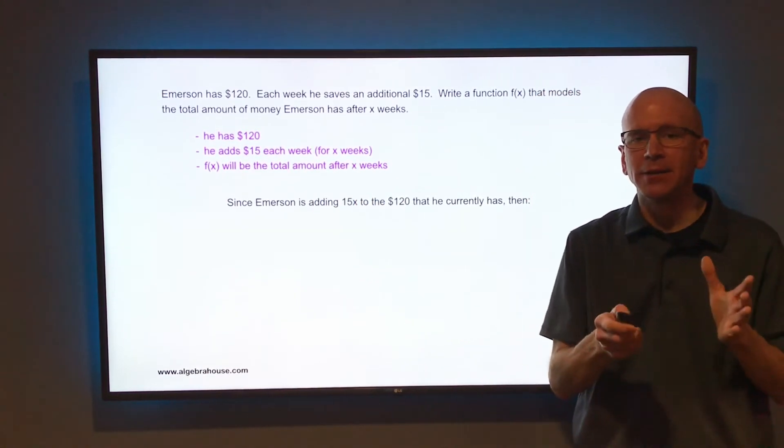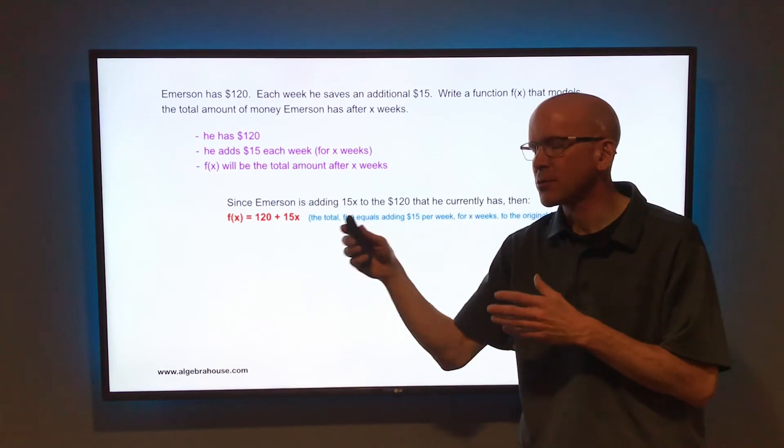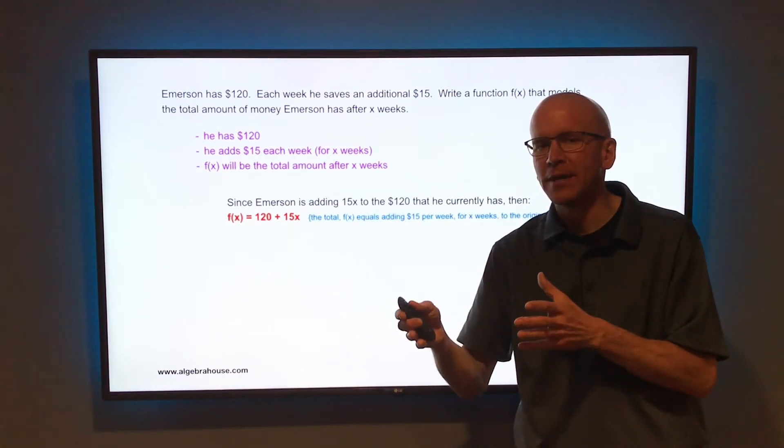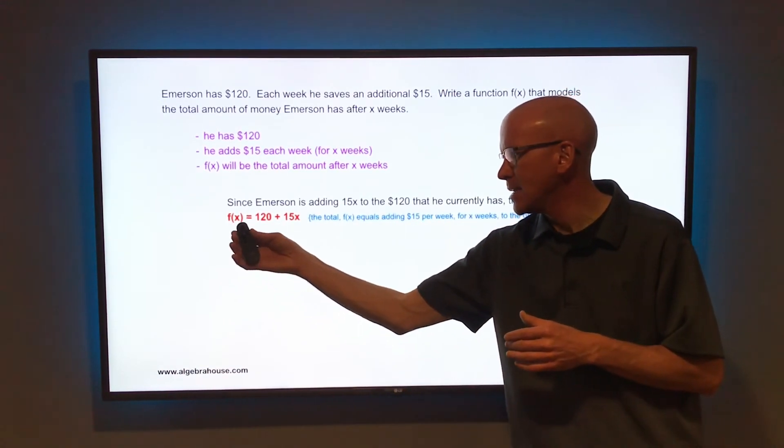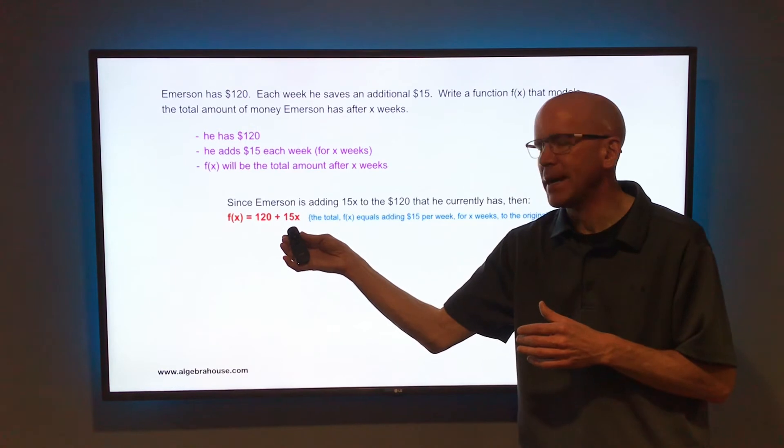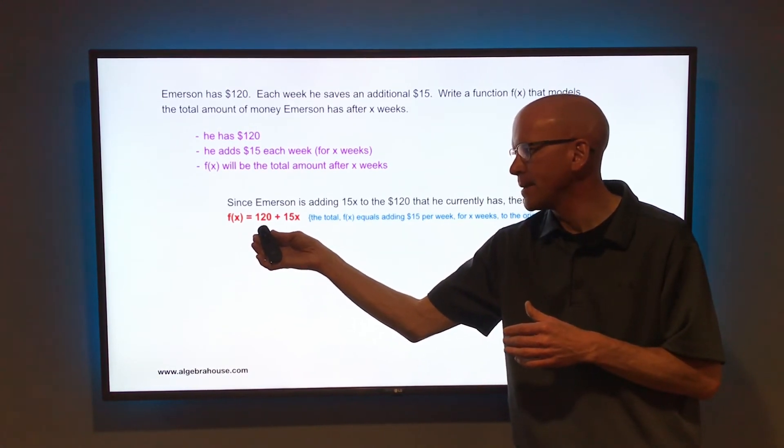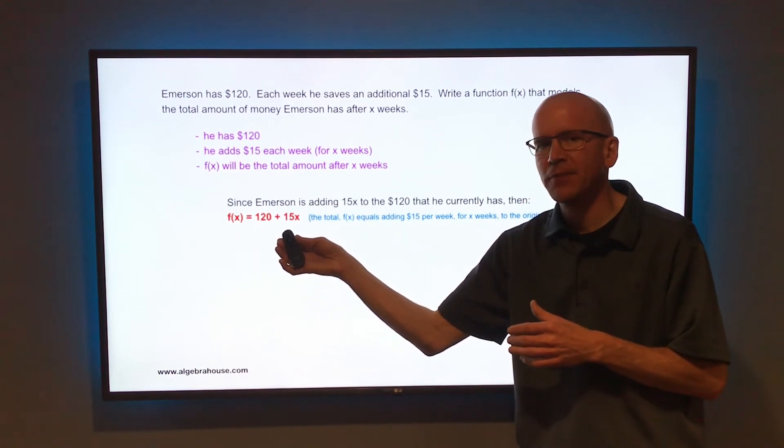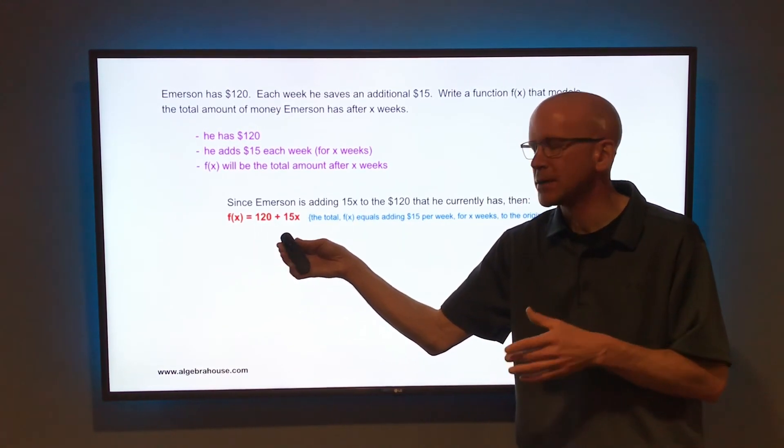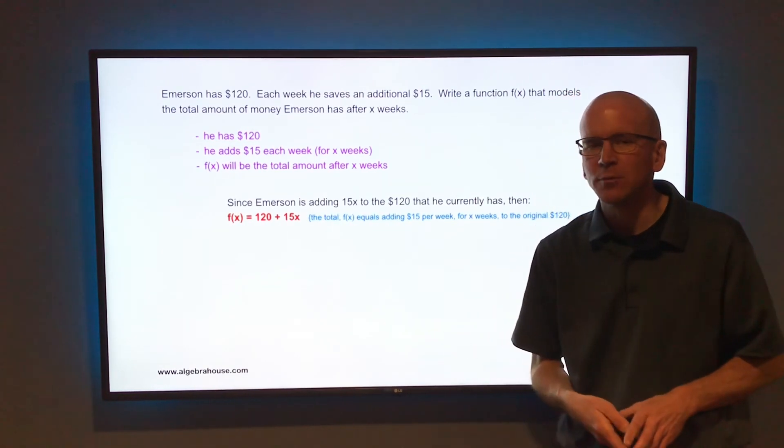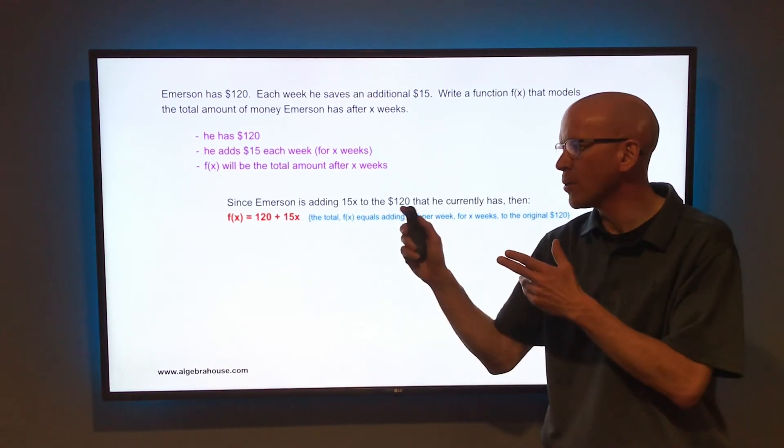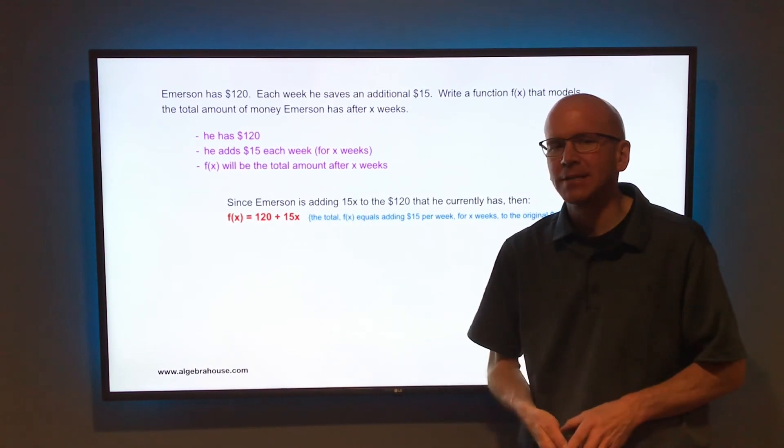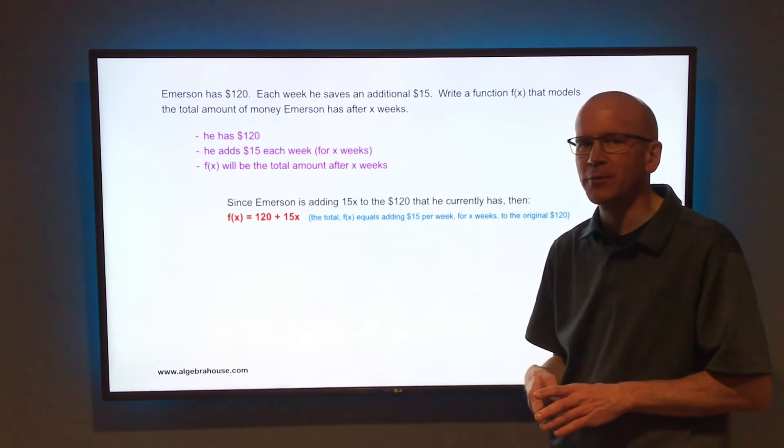Then, and this is the exciting conclusion, f of x, the total amount of money that he will have after x weeks, is equal to $120 plus $15x. He started with $120 and he added $15 each week for x weeks. That is the function f of x equals $120 plus $15x, or he could have f of x equals $15x plus $120.